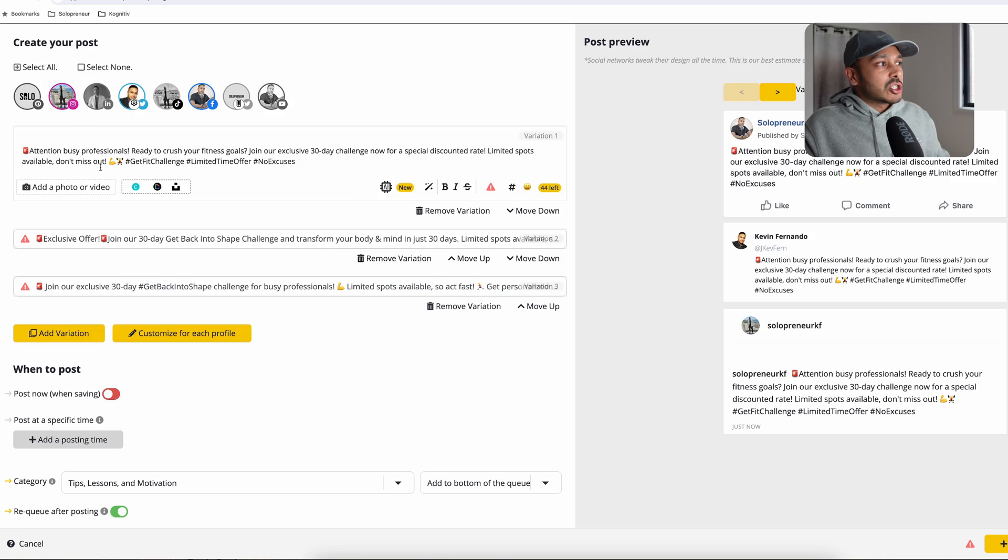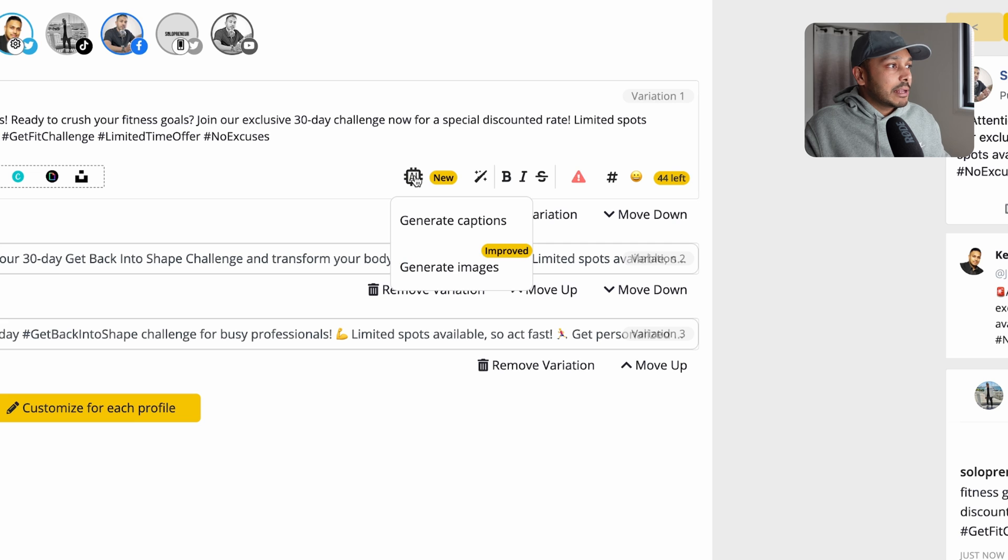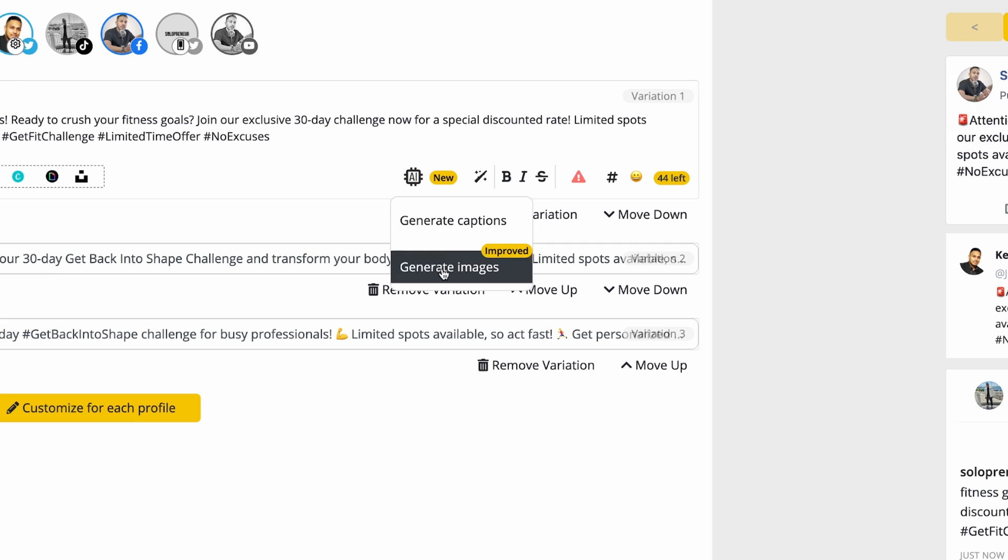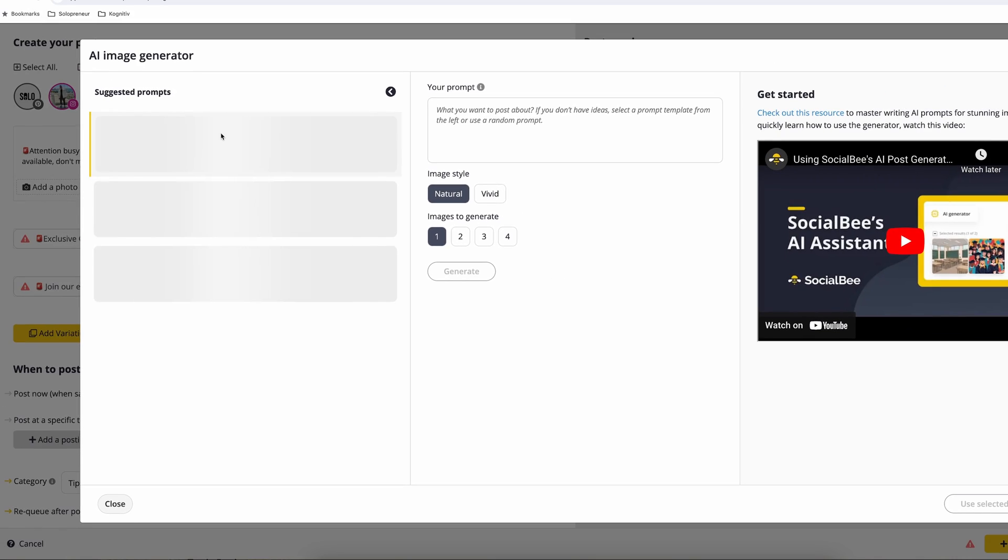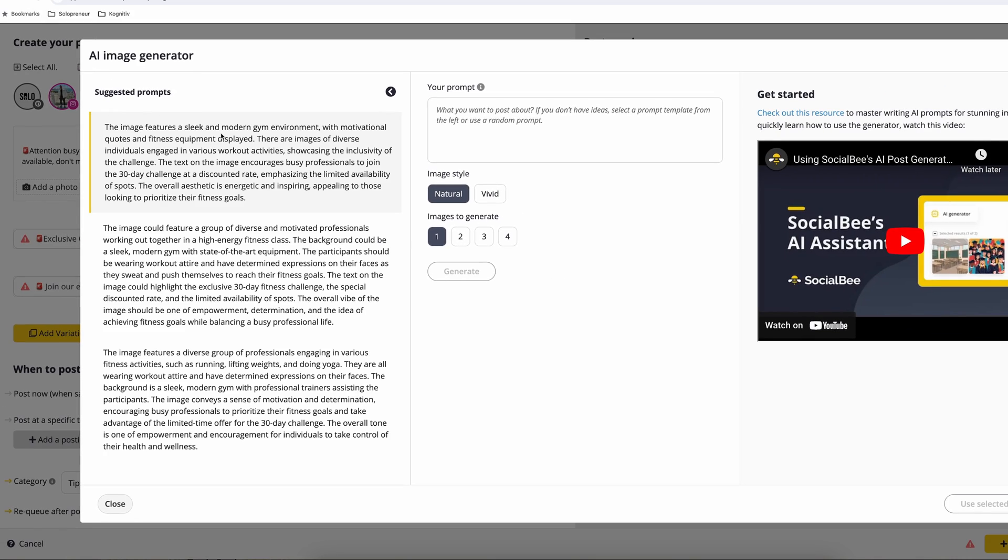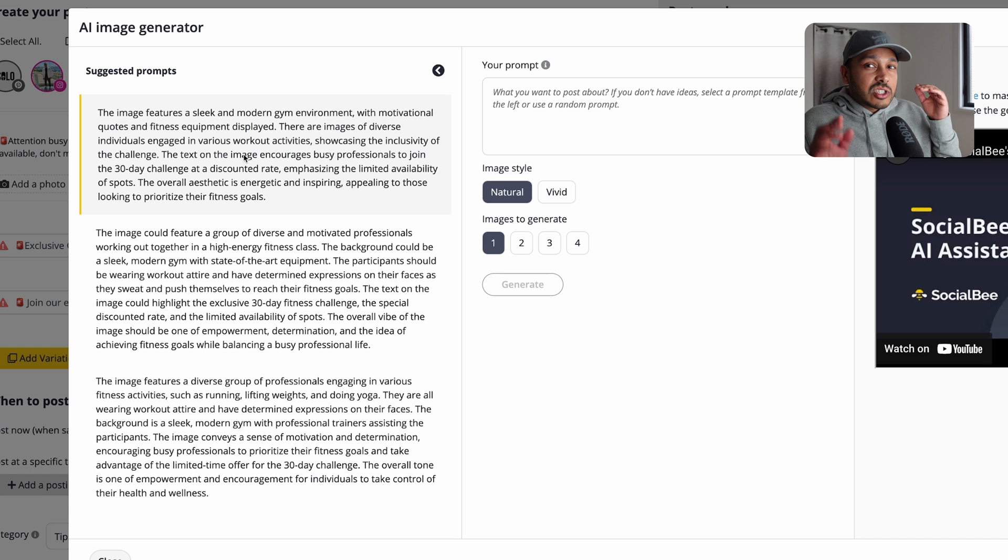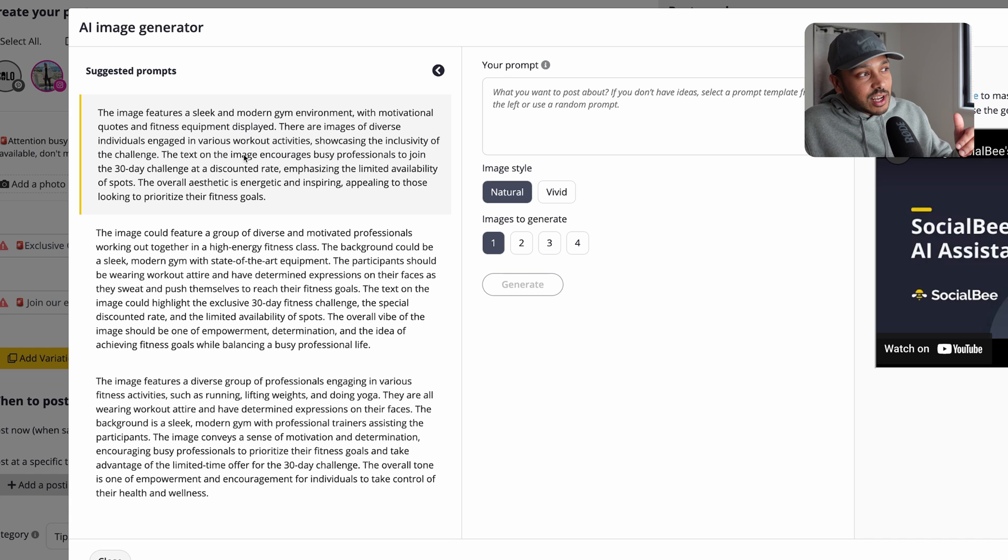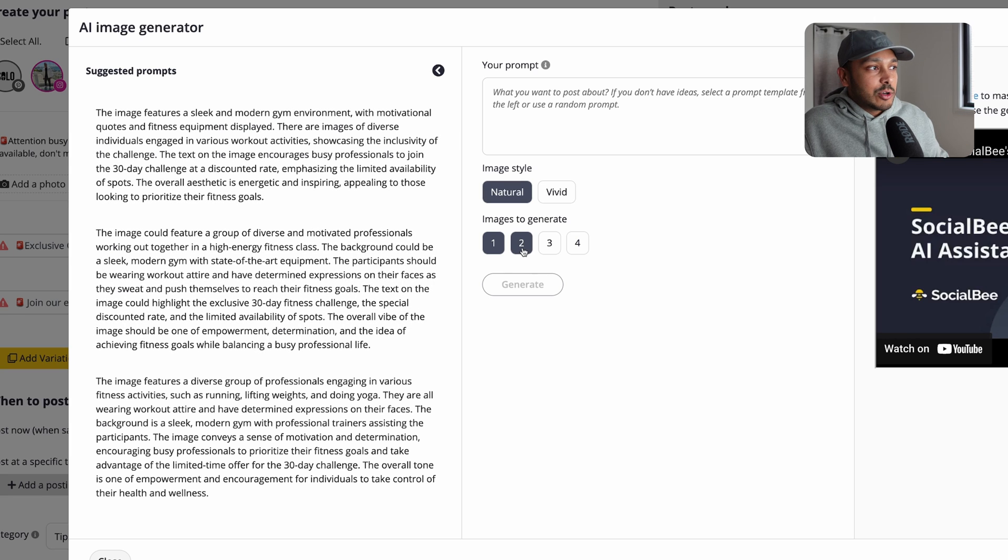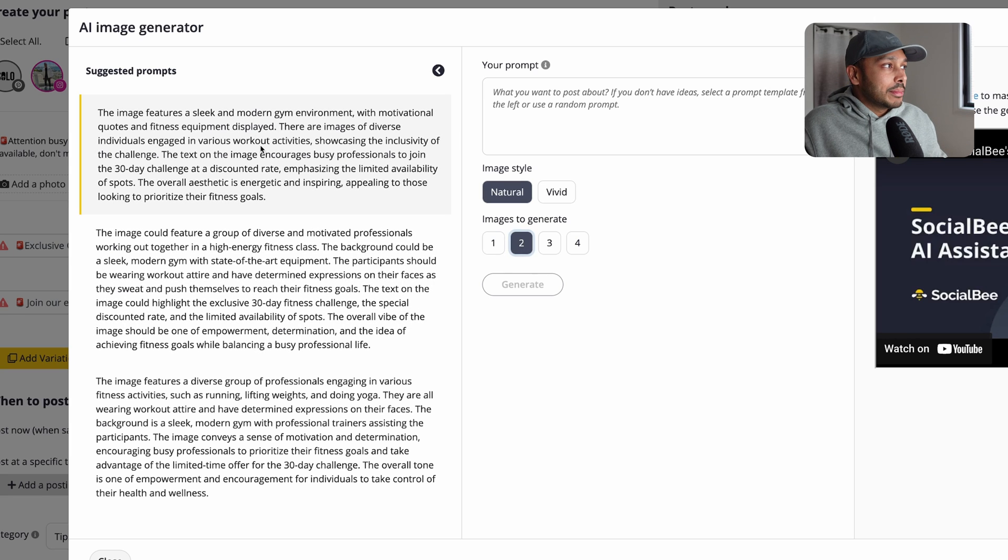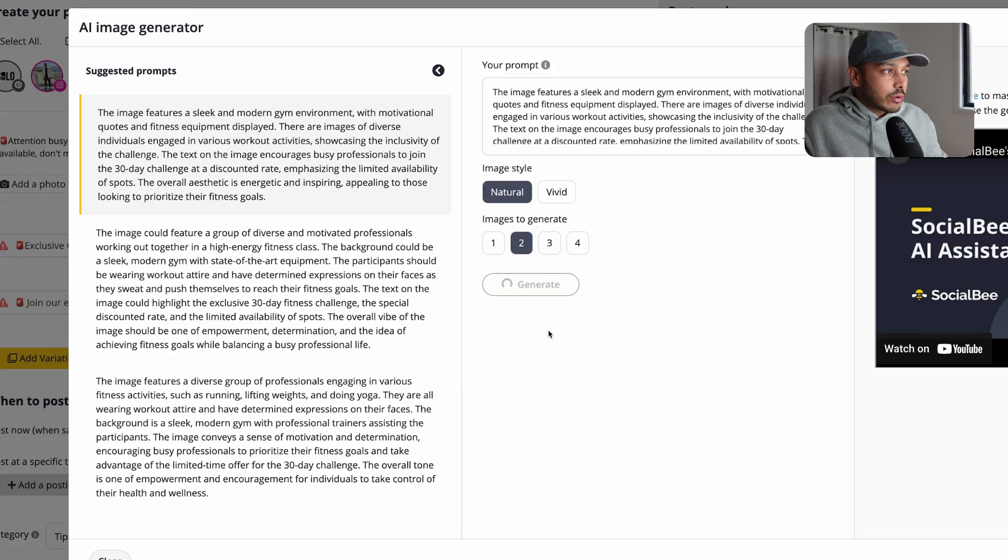You might be thinking, Hey, Kevin, how do I get the images though? Because it's Instagram. I need an image. Well, social bee's got you covered. Hit plus AI and hit generate images. And then what it's going to do is it's going to suggest some prompts for itself to use to create in your post. So let's say you want to generate two images. Let's say you pick this and you hit generate.